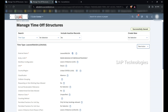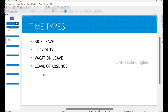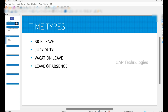So you can see that we have created all these time types for the country USA. These time types are assigned to a time profile. In the next video we will see how to create a time profile. Thank you for watching.